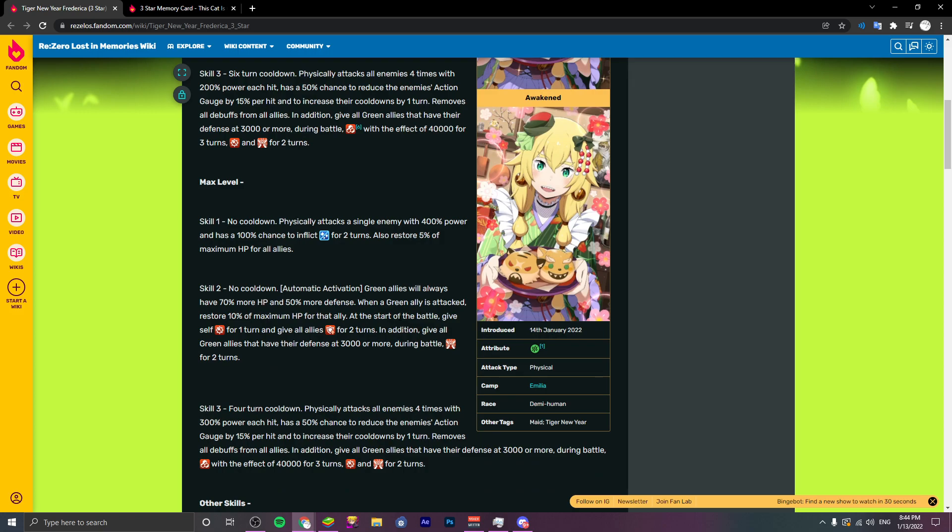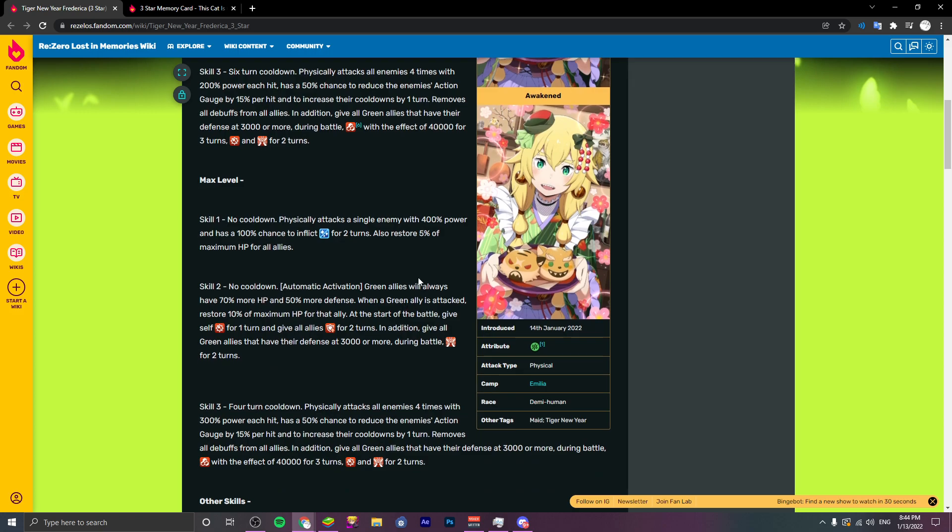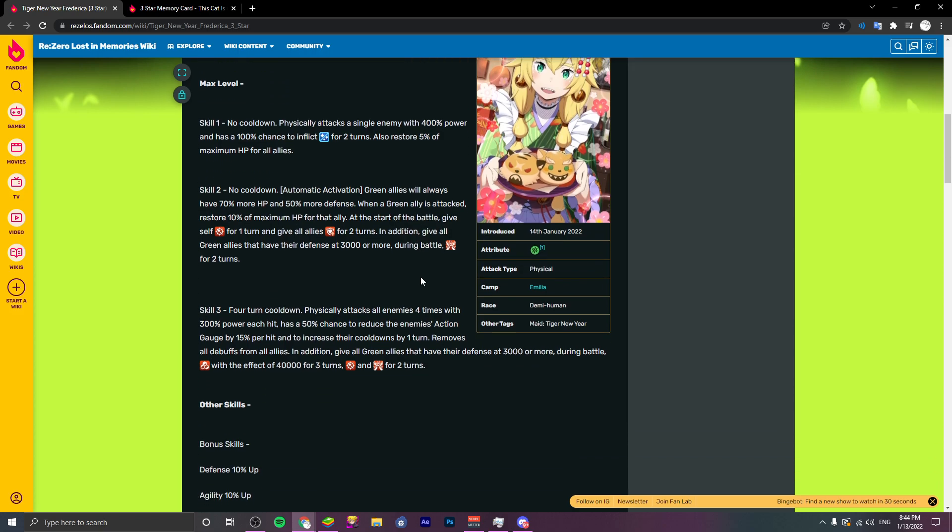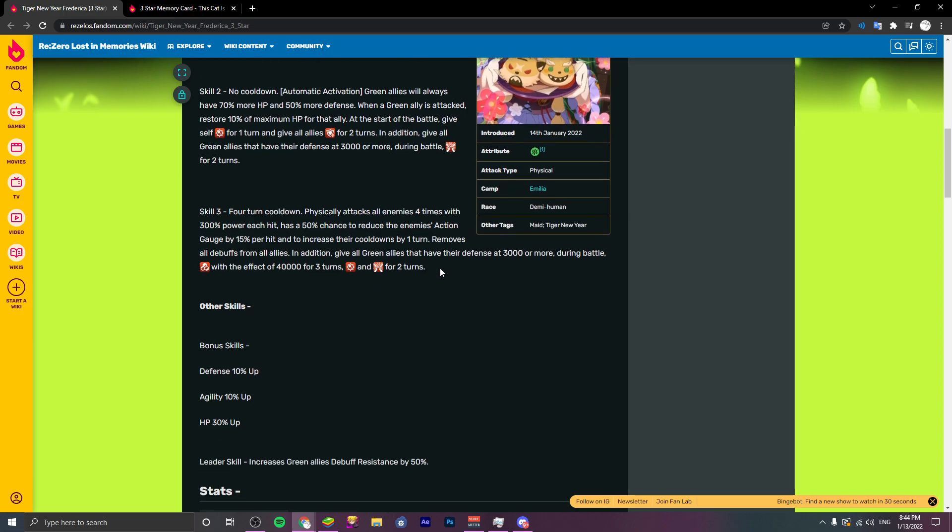You probably definitely want to pick her up if your mono green team is lacking any units or you want to build that team in particular. I really like her kit, her kit is really solid. And also I really like this character too. Fred is really cute.